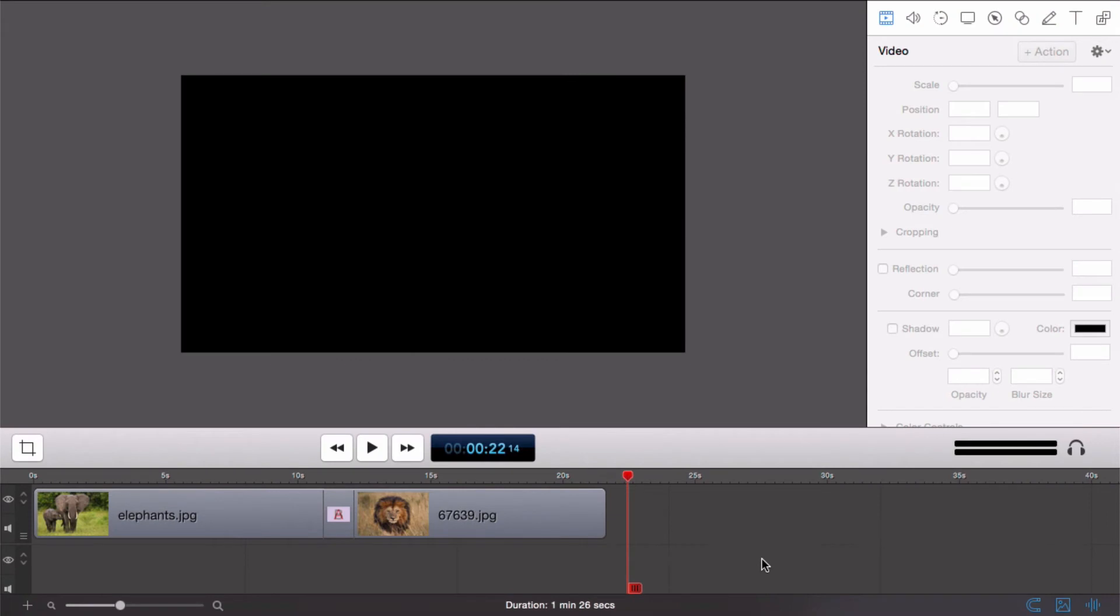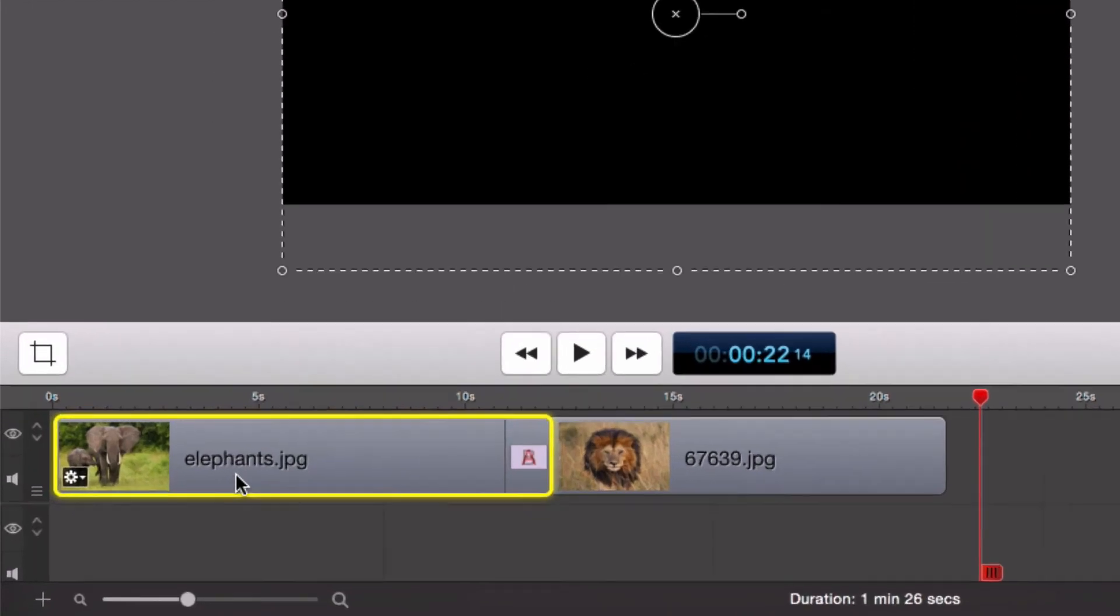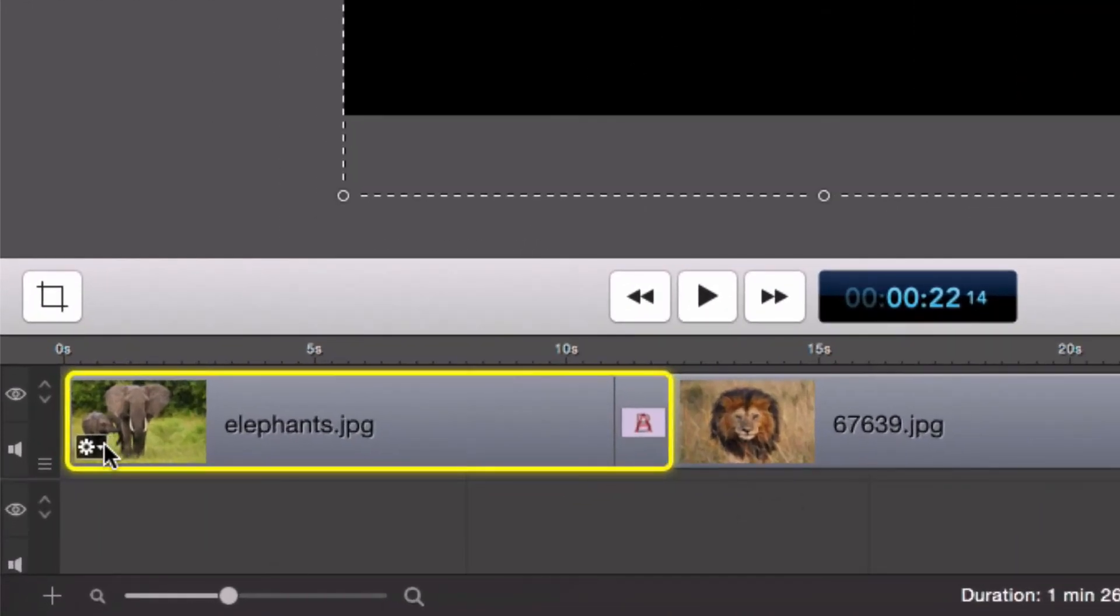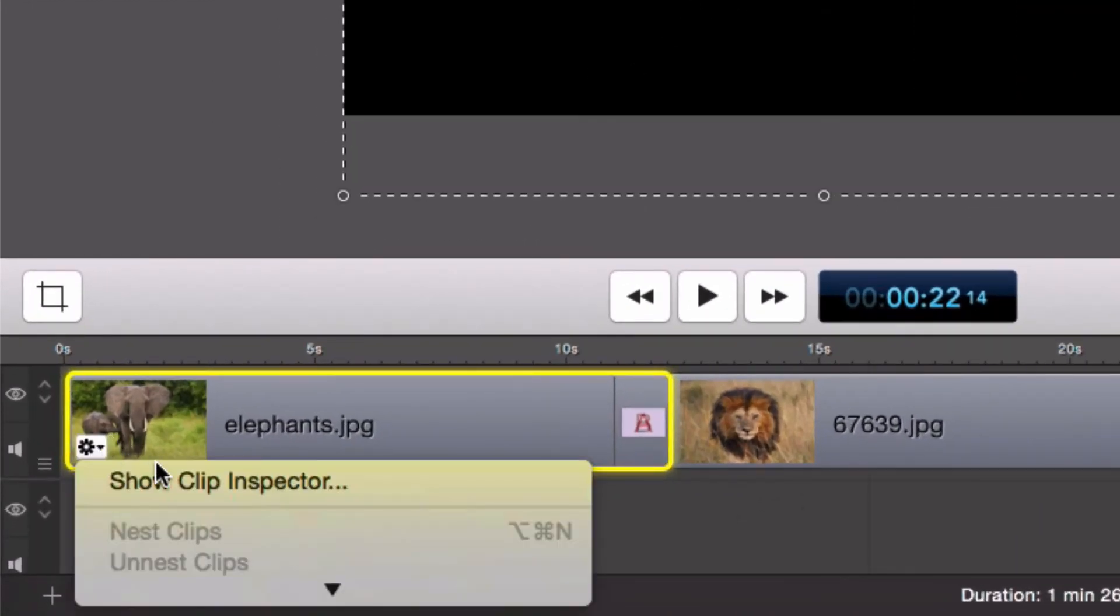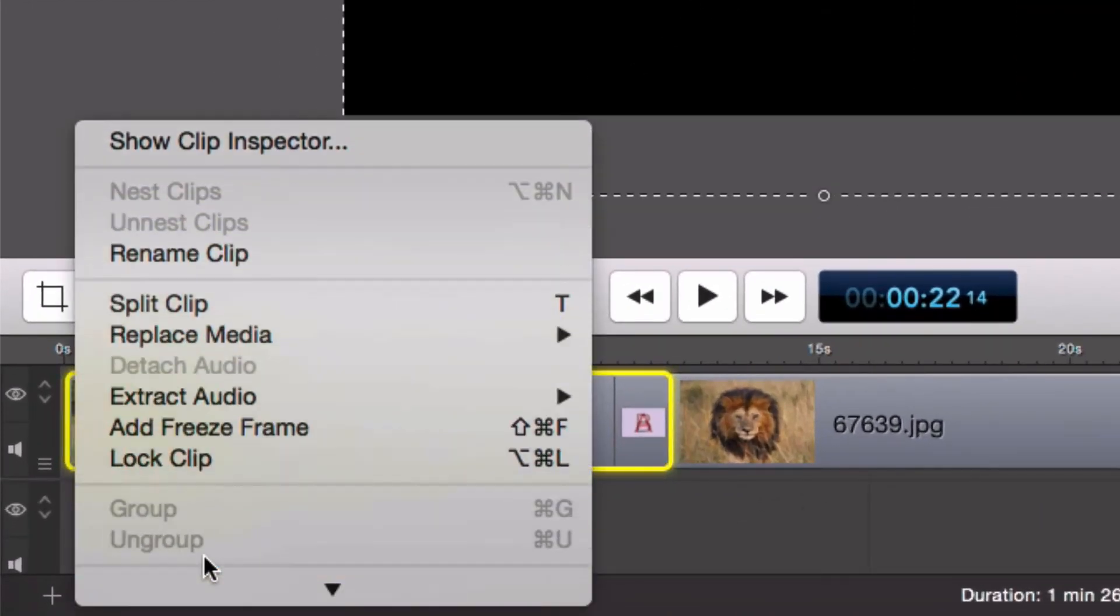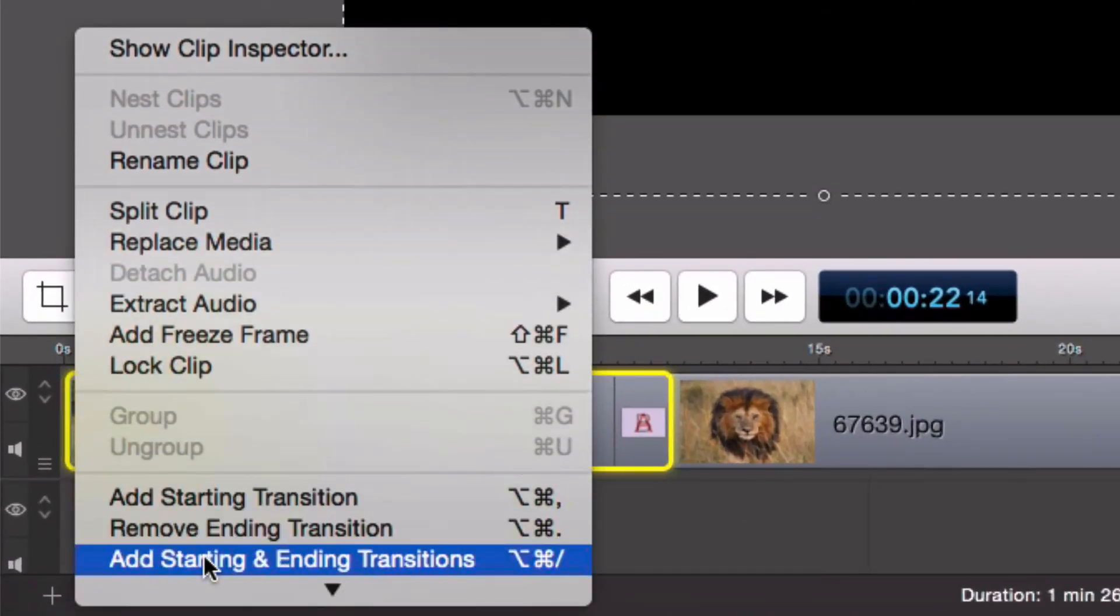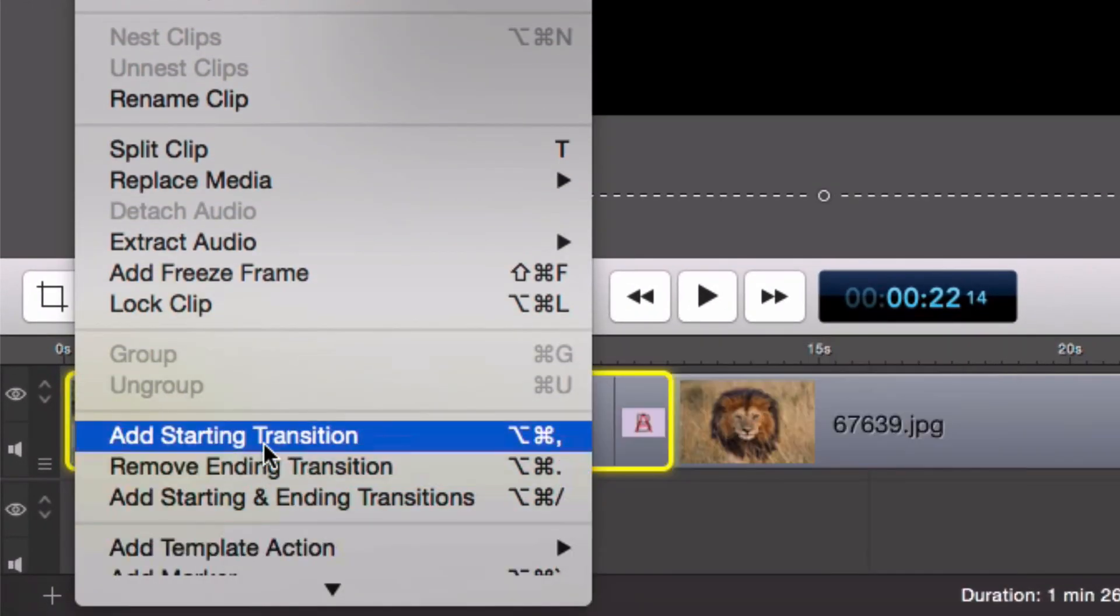You can also put a starting or ending transition in your ScreenFlow document as well. To do that, choose a clip, then click on the gear icon and then click on add starting transition.